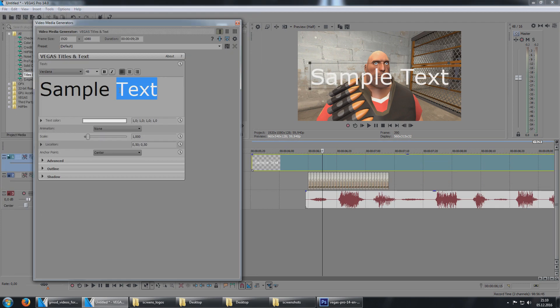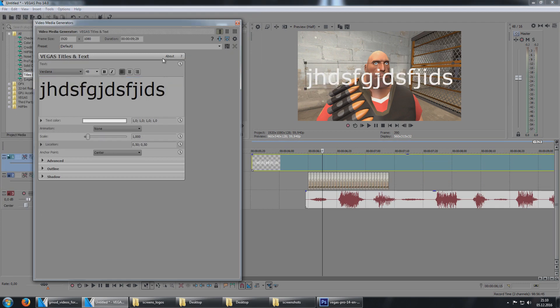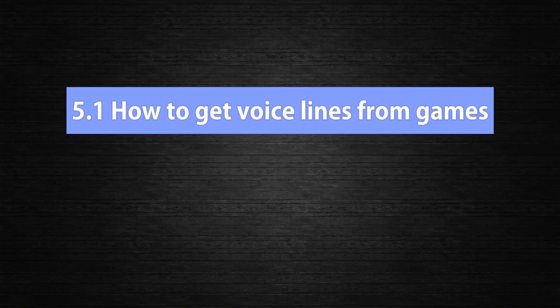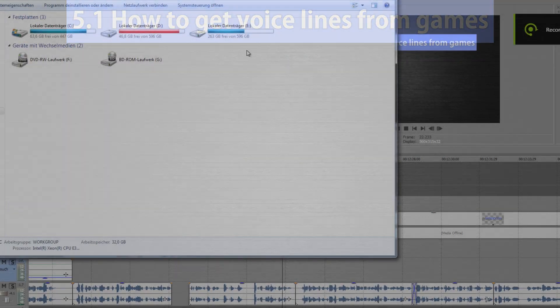Now it's up to you to add video effects, text and also sound effects and voice lines. Which brings us to point number 5.1, how to get voice lines from games.